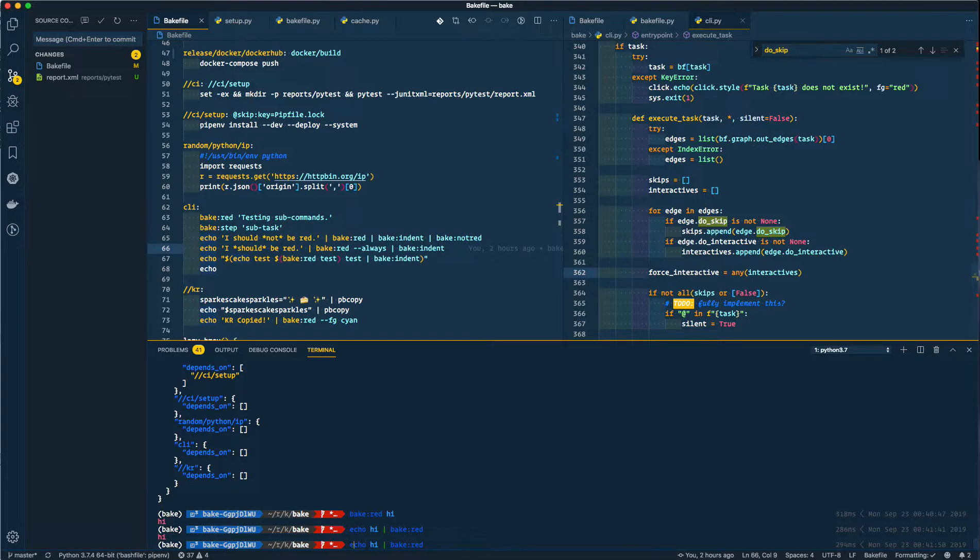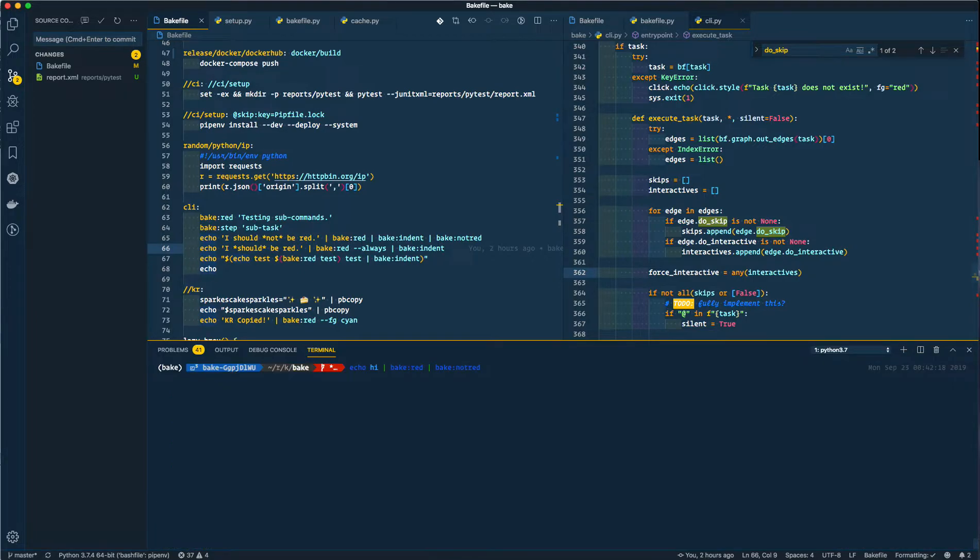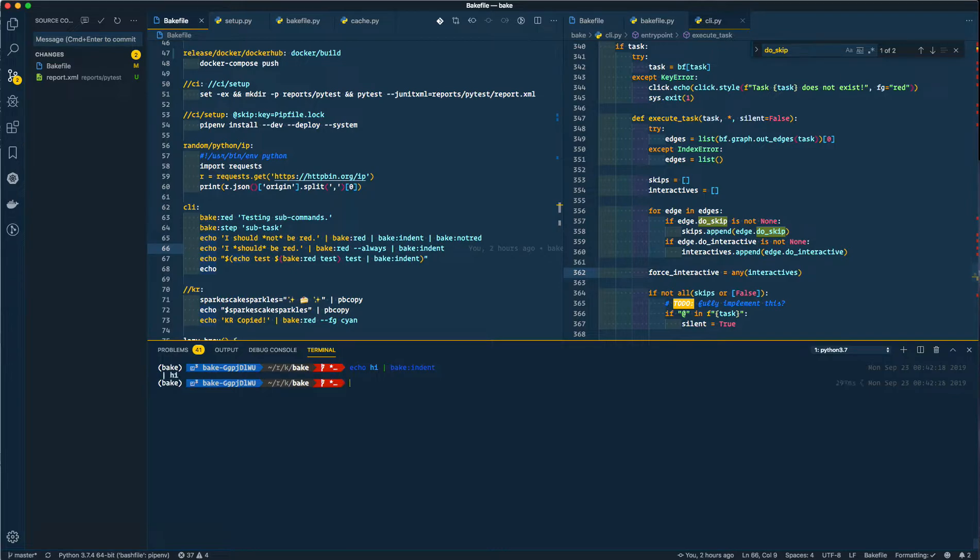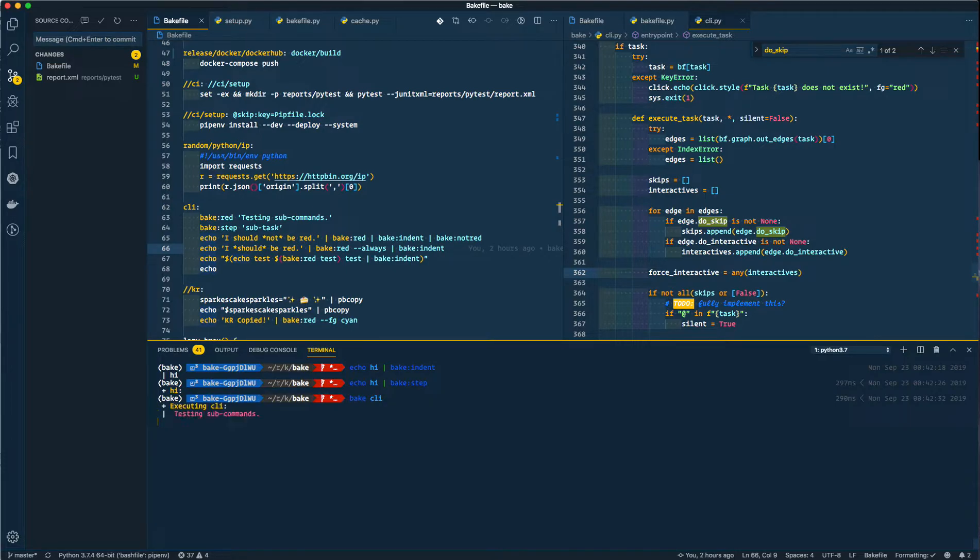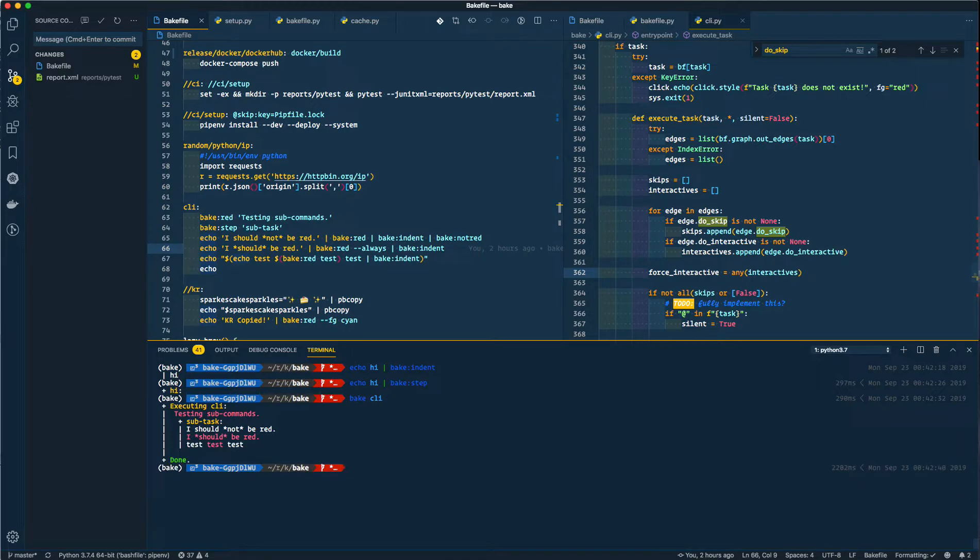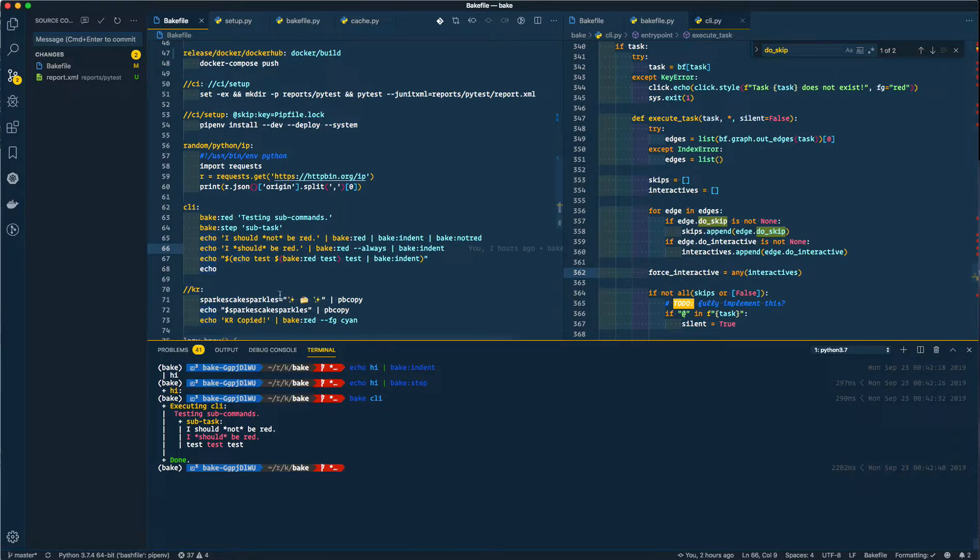As expected, so see here we got echo high, bake indent. Big step, there's a step, so you can call these from there. So you can do bake CLI and it'll execute all these little steps here. I should not be read. I should be read. Test test test. Excellent.